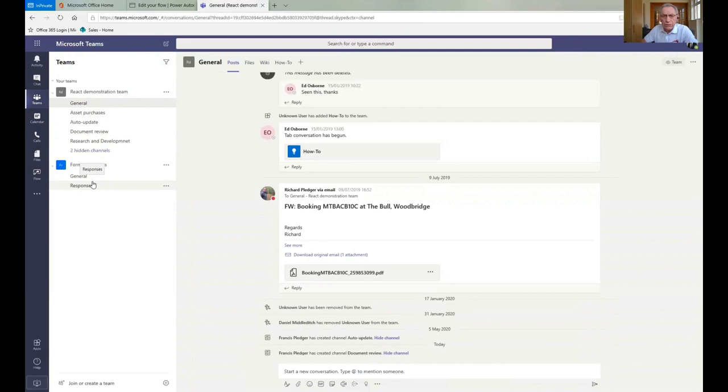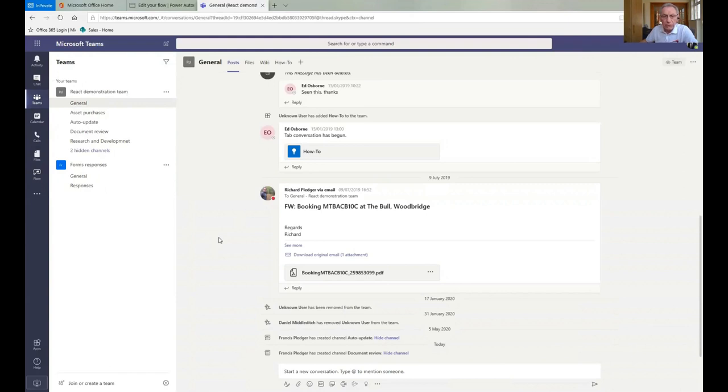We tend to use it for, again, non-structured conversations within the team, but they don't relate to anything specific. So at the moment, during lockdown, that's been used to say hello and goodbye. And it's become quite inventive using GIFs, which we'll cover shortly.